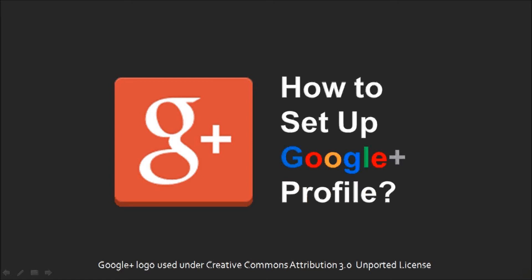Hi, this is Anthony Godino with a tutorial on how to set up your Google Plus profile. If you're new to Google Plus, it's a social network like Facebook, only better, at least in my opinion. In order to use Google Plus effectively, it's important to set it up properly. So let me show you how.